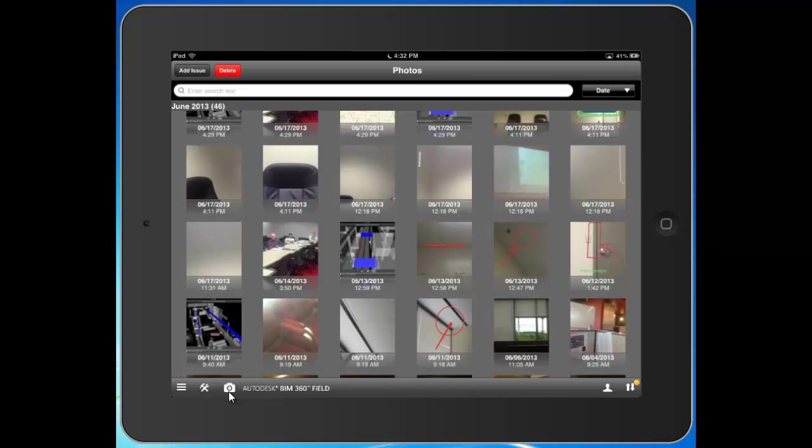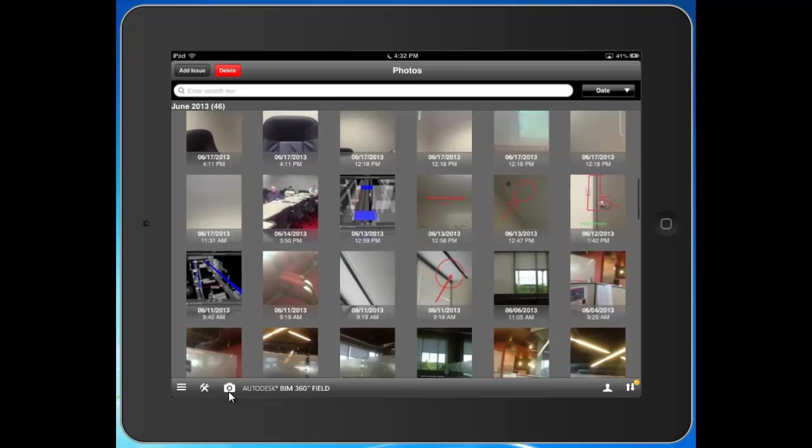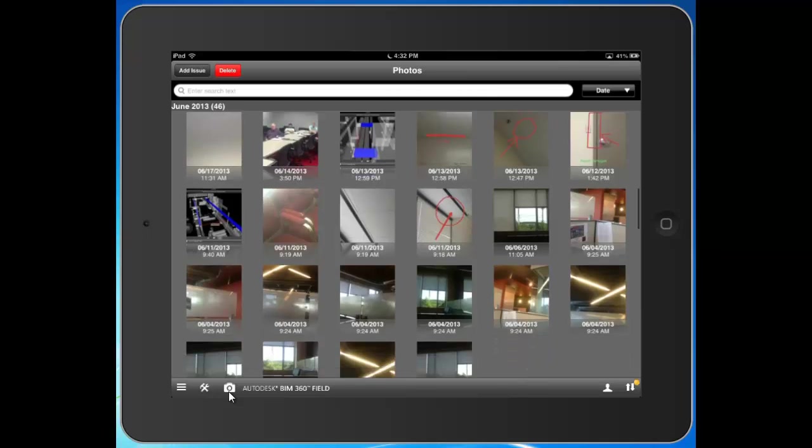See the date and time, the author, what they're associated to. Really a good centralized location and database here of all the photos captured on your job.